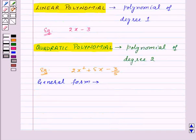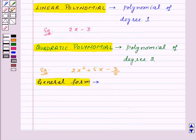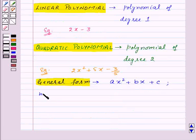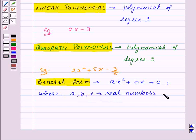Also, the general form of a quadratic polynomial is AX squared plus BX plus C, where A, B and C are real numbers, with A not equal to 0.